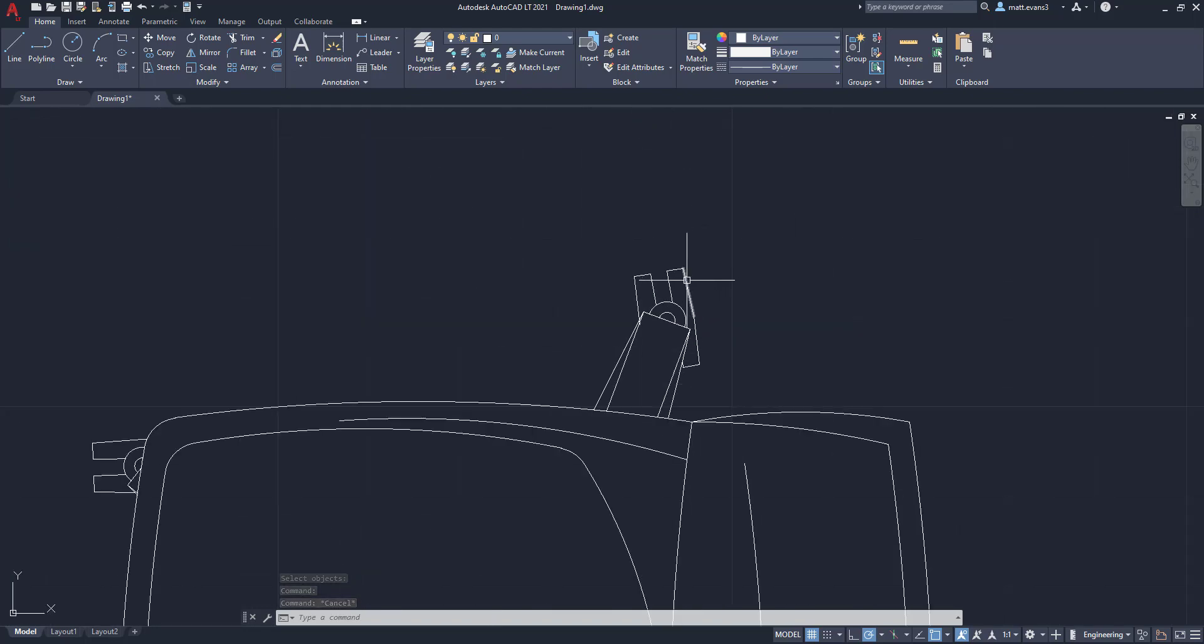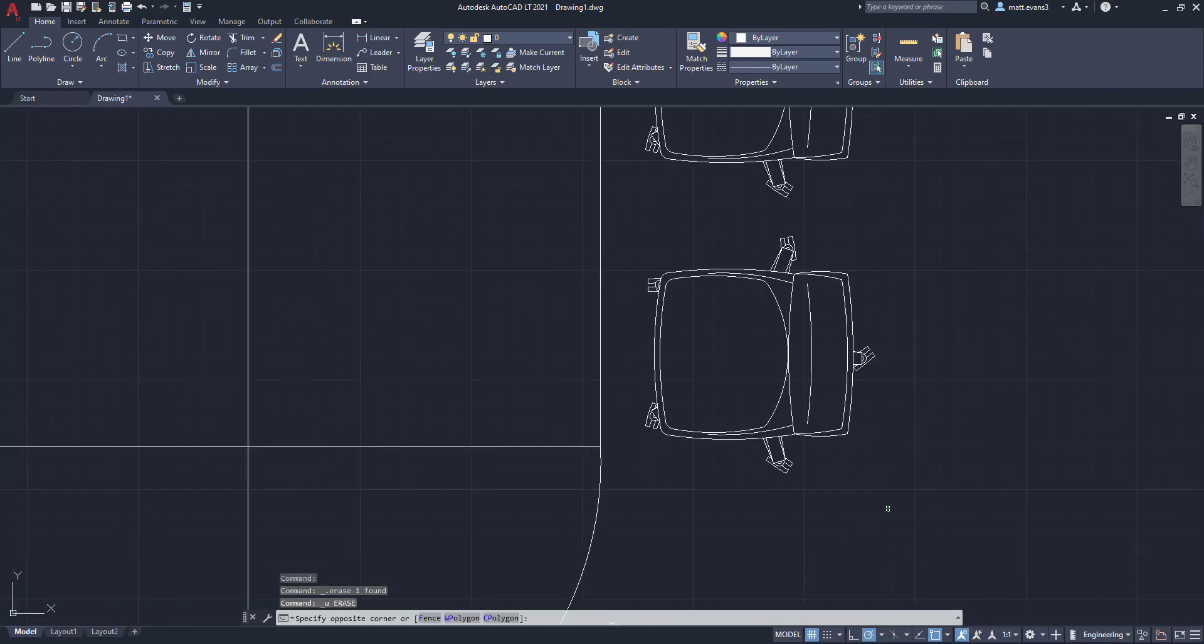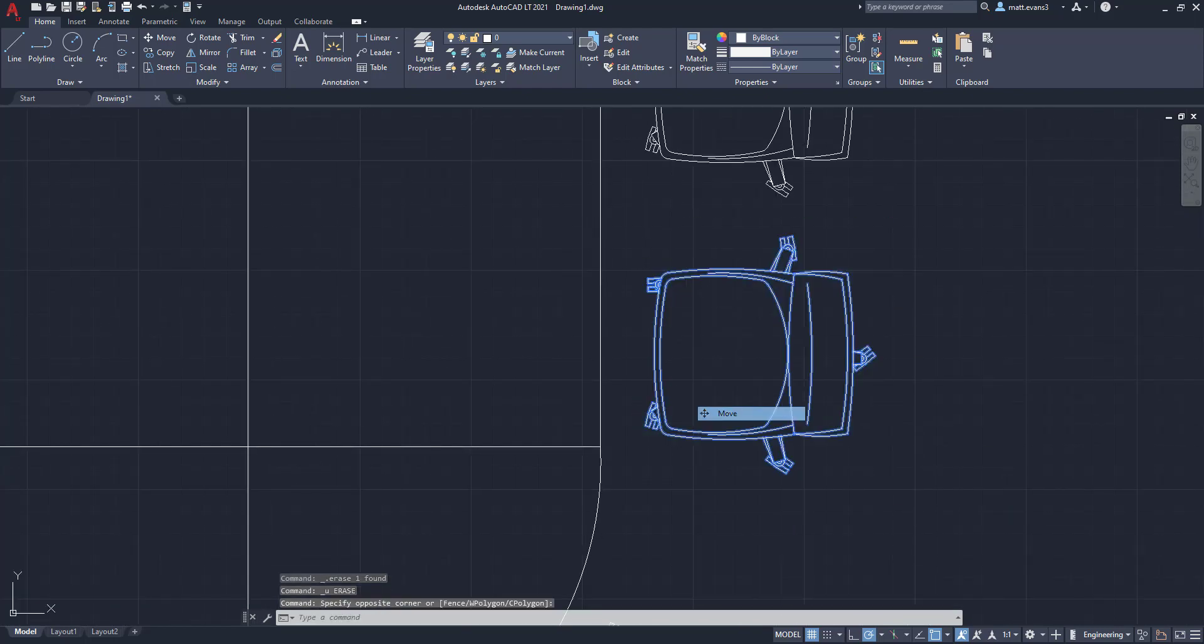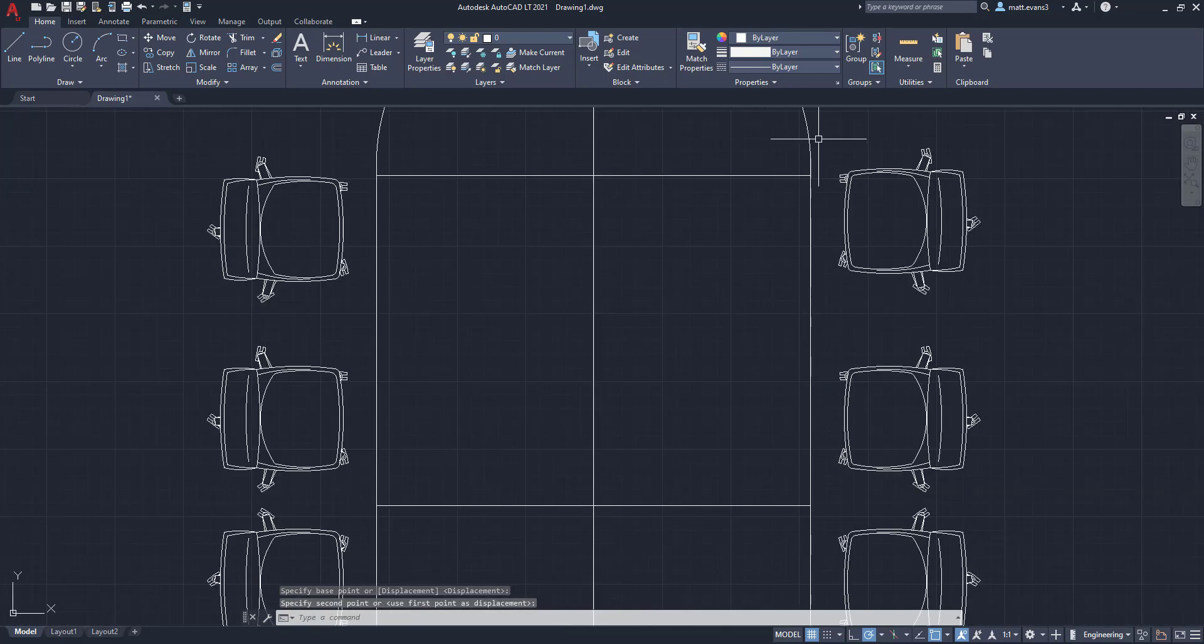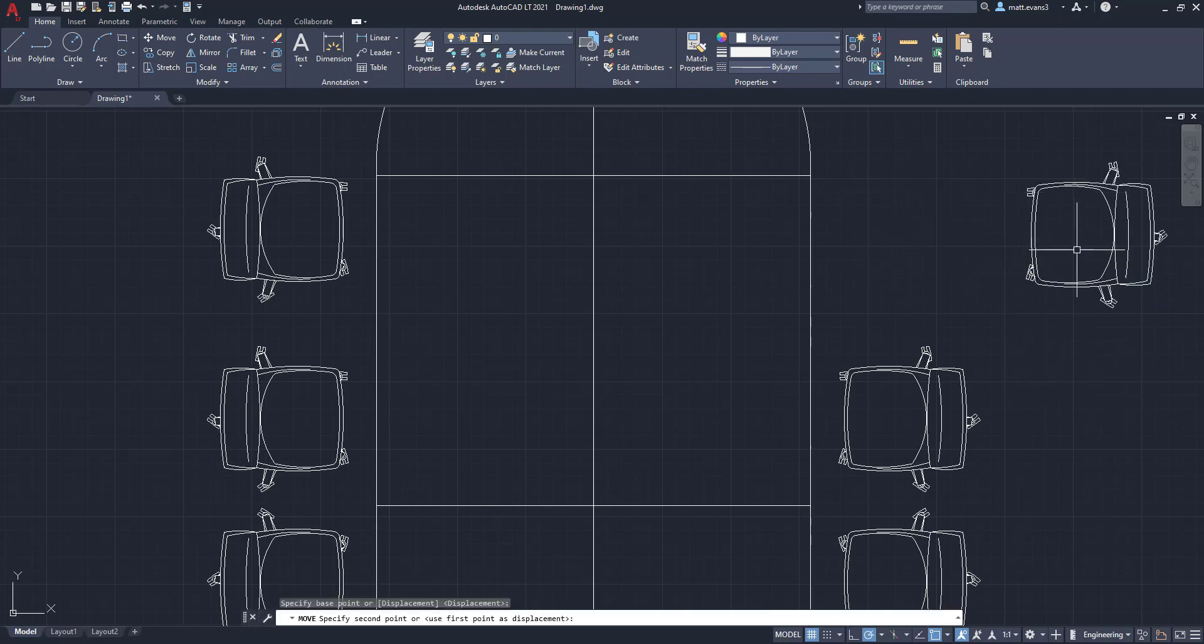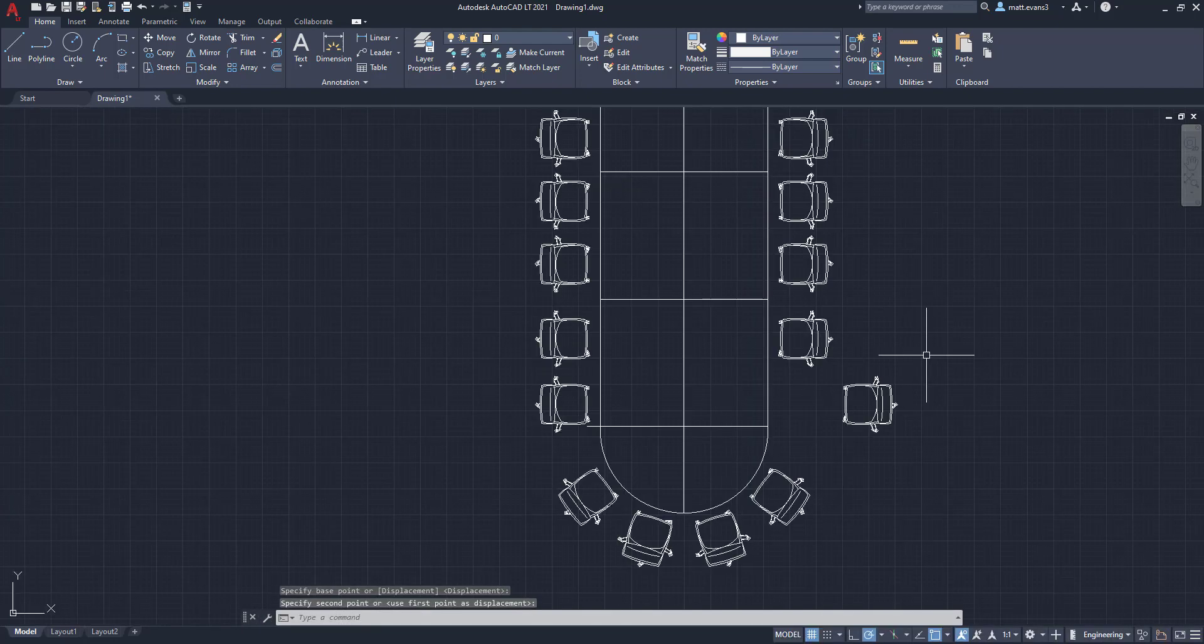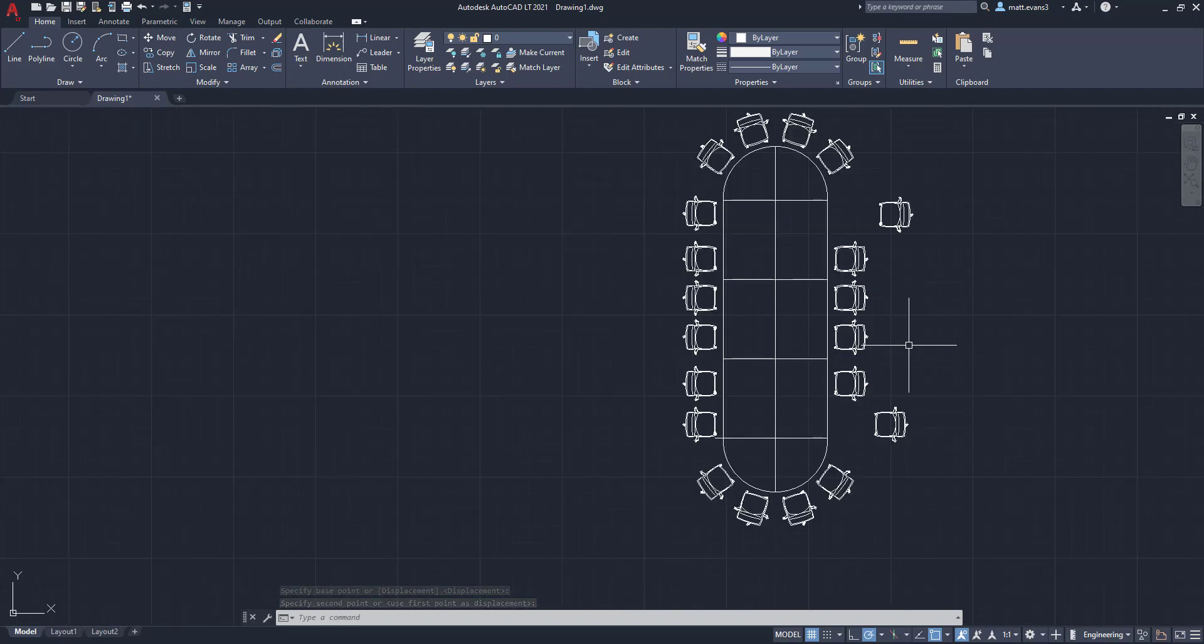So for example, this wheel right here, I could delete that line itself. So now we can take and we can actually move the chairs out from the different areas on this block. There we go. So that block, again, you're going to want to use the explode function, but it will allow you to move individual items in a block.